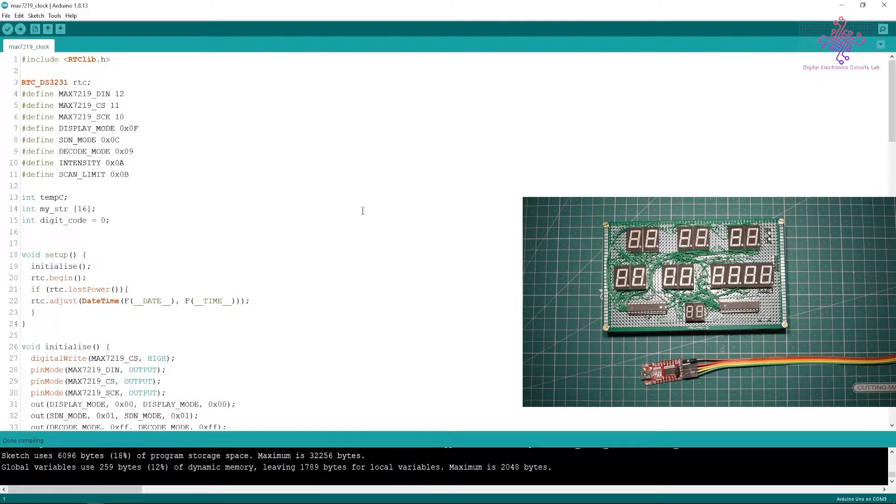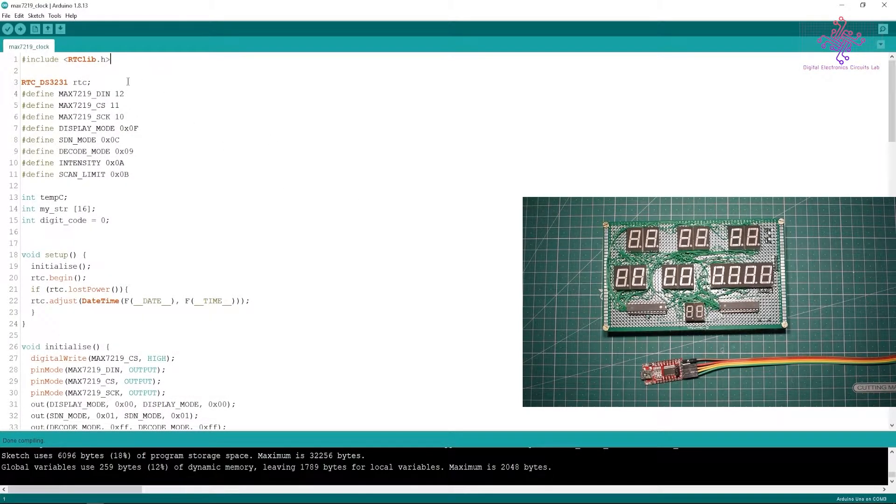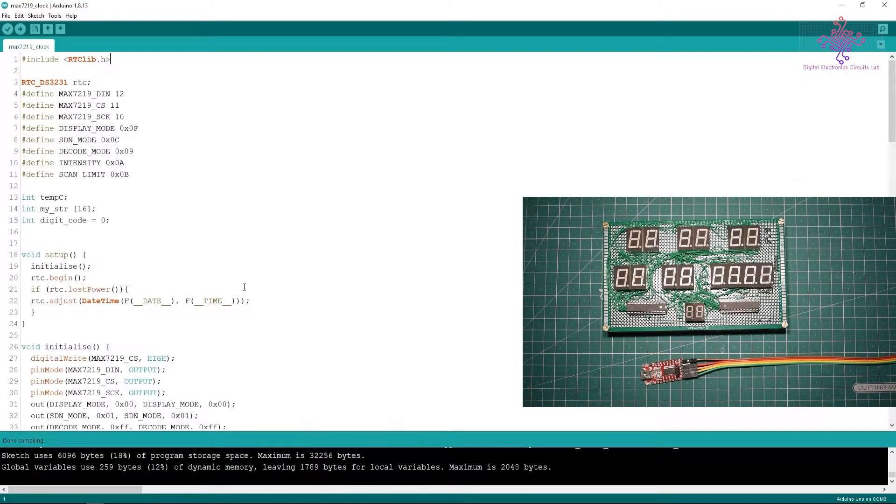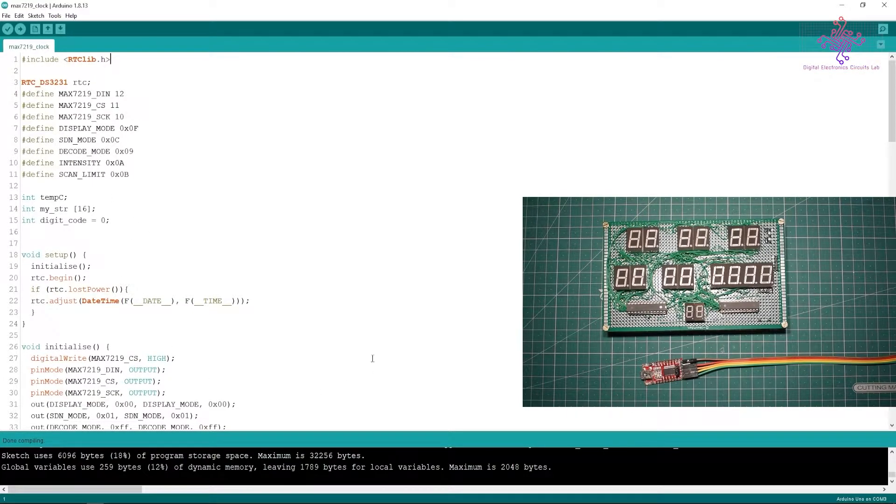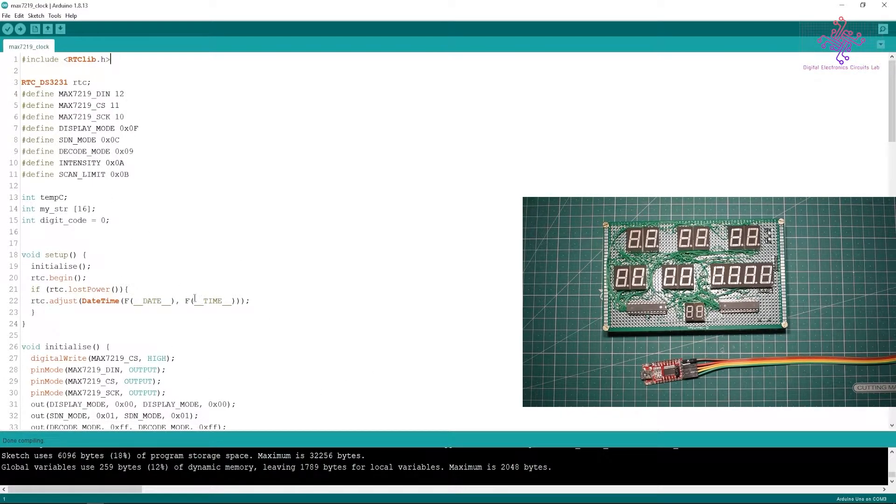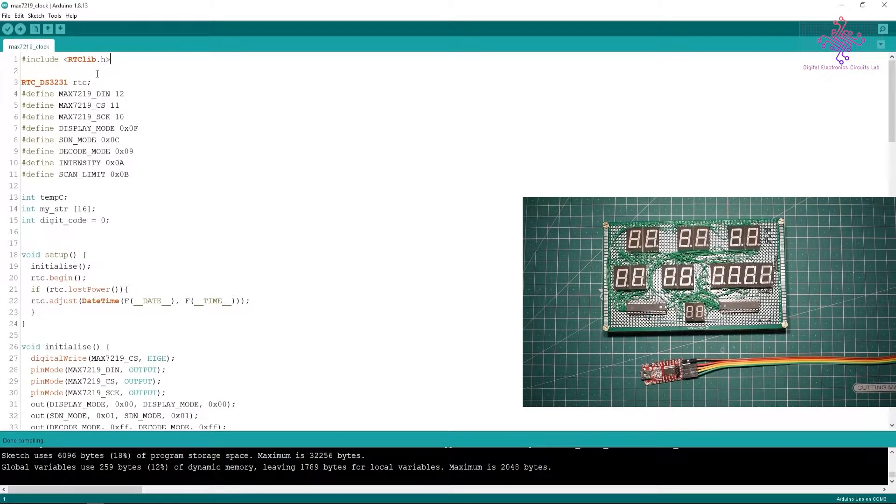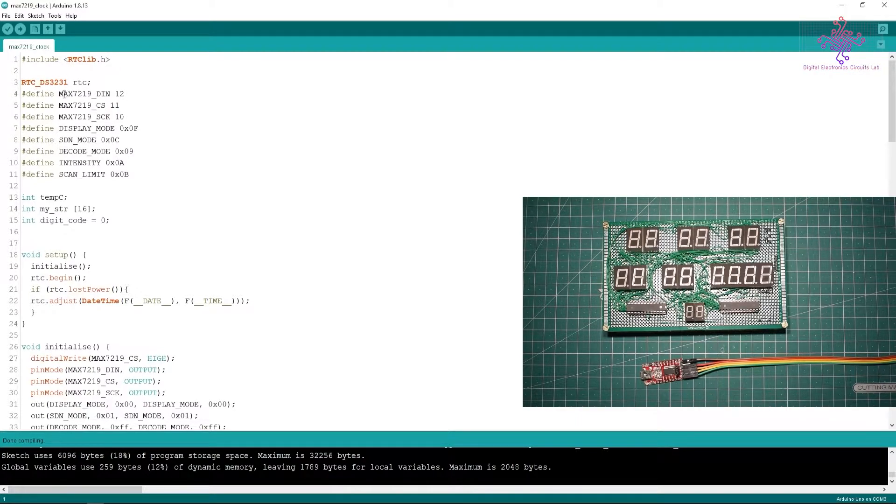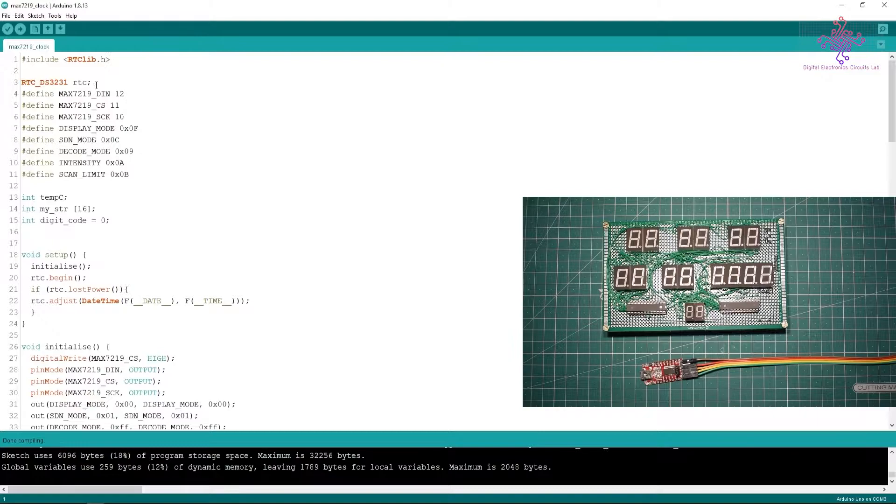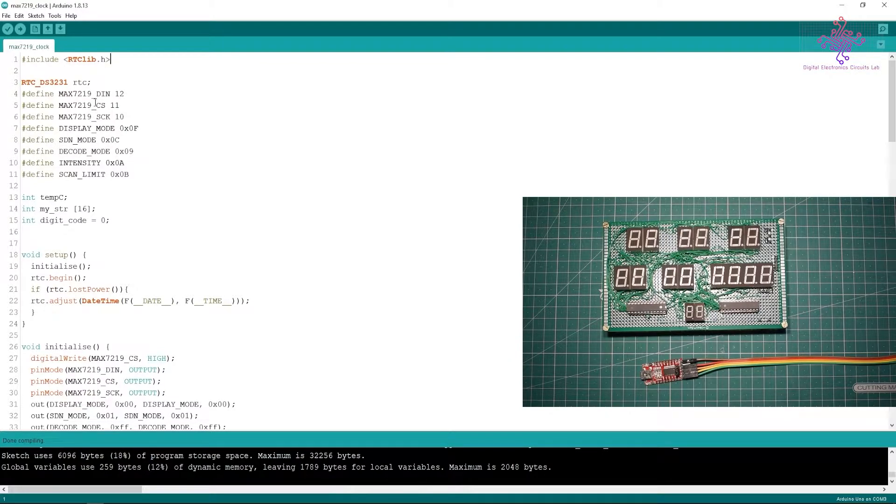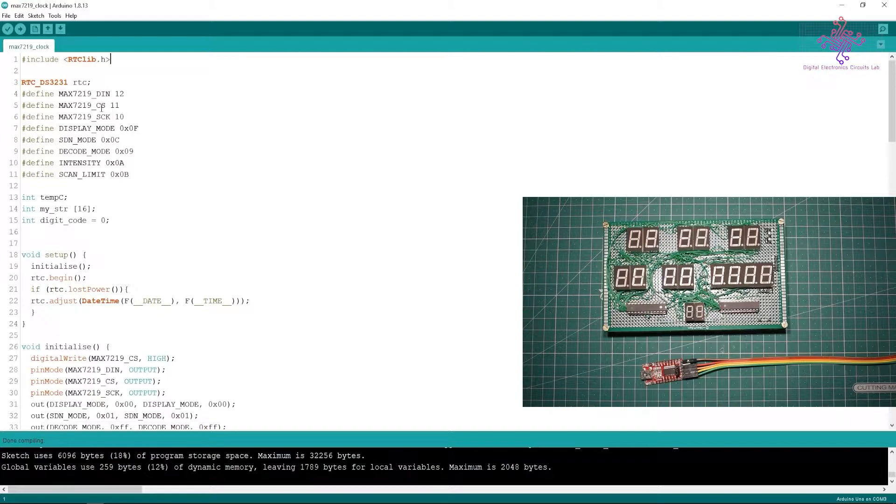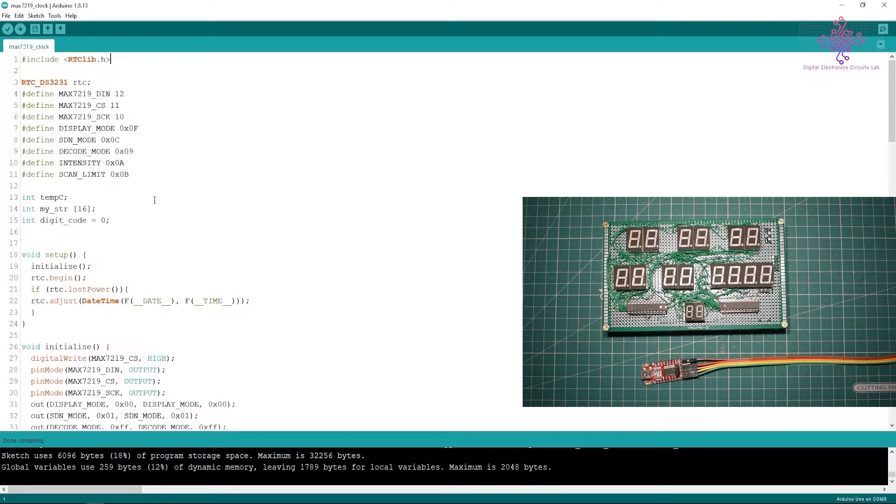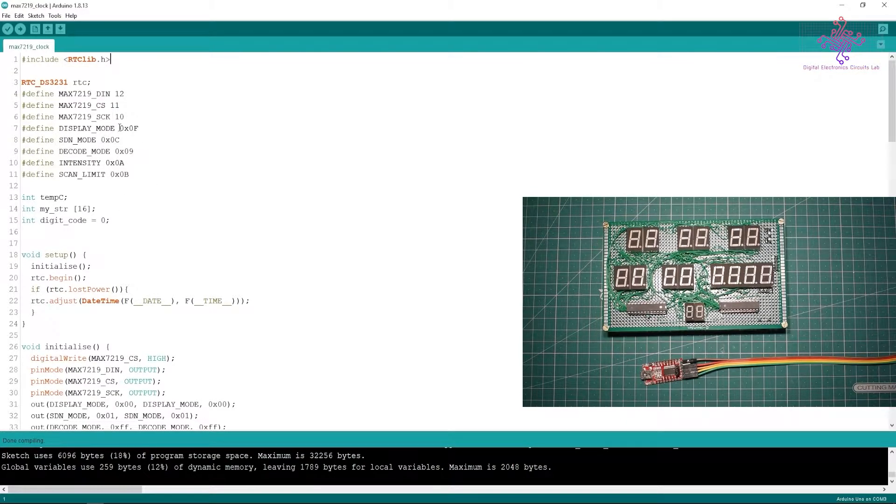Here I am at the Arduino IDE and the code that I have written. I will just explain the code in brief so I can jump into the programming part. First of all we have declared the libraries, then the RTC library I have used. For MAX7219 I have not used any library, I will be using basic hardware SPI, so I won't be using any kind of libraries here.